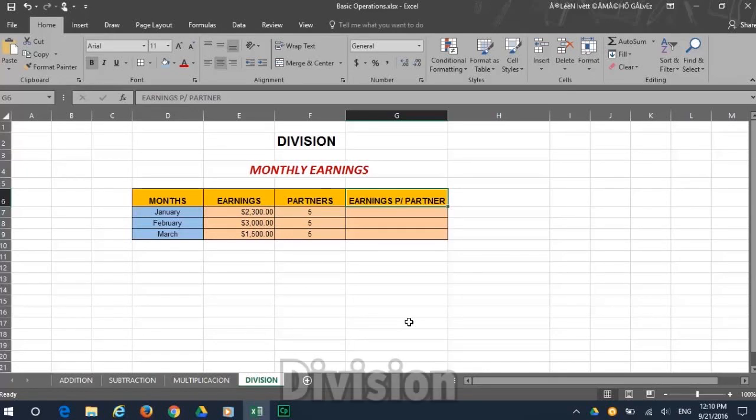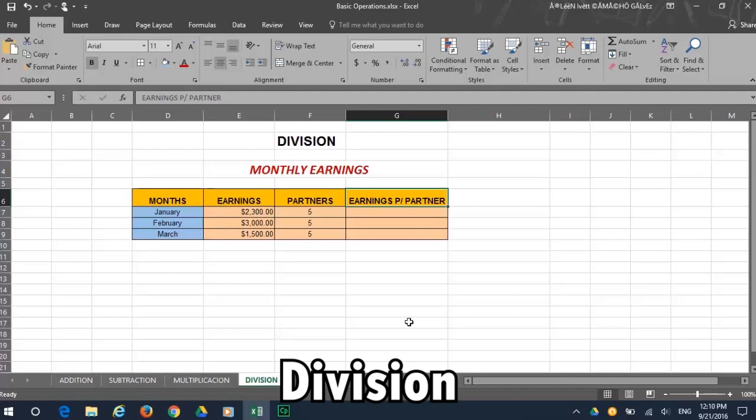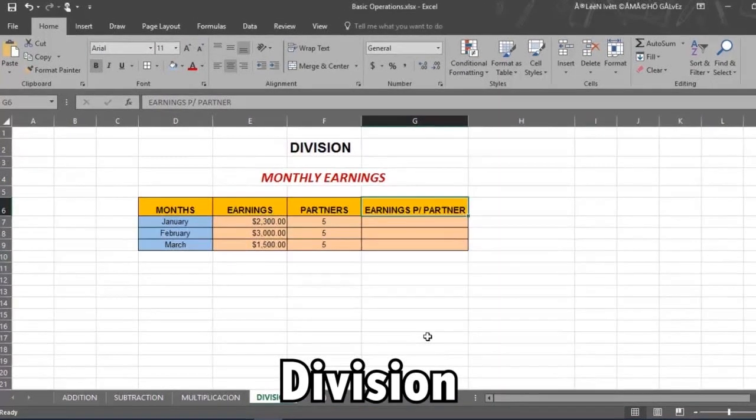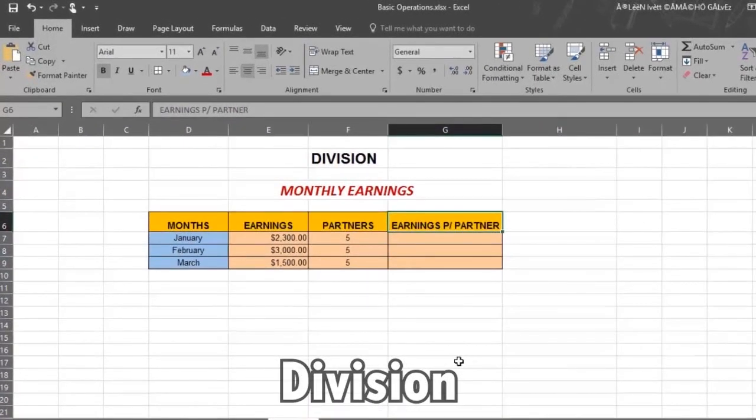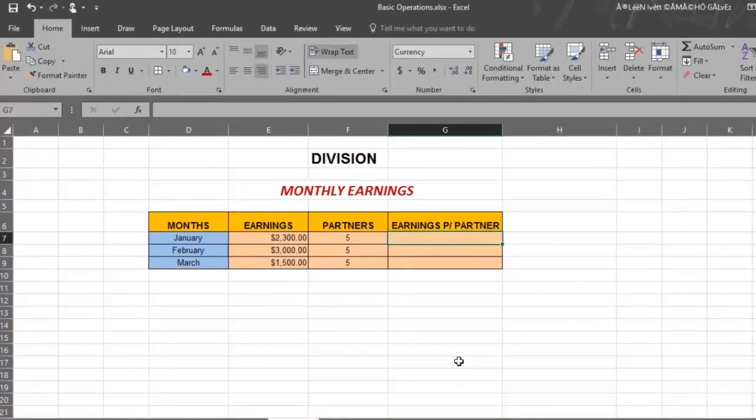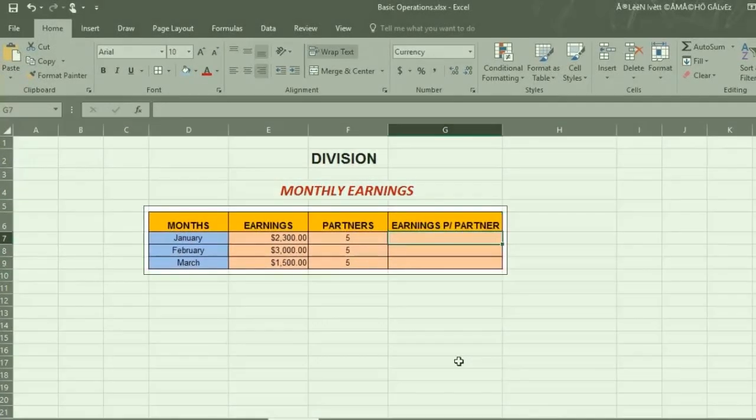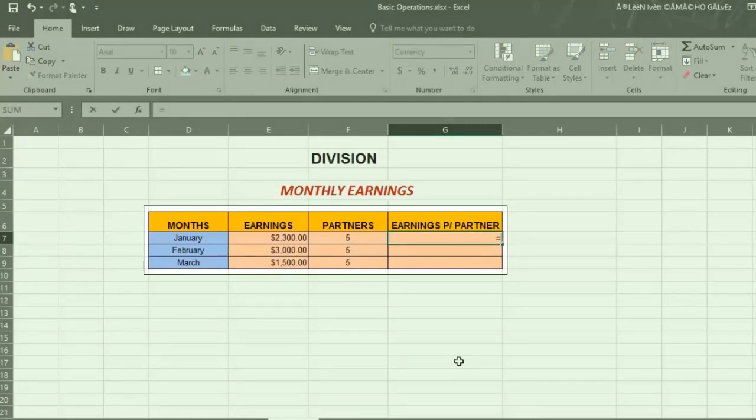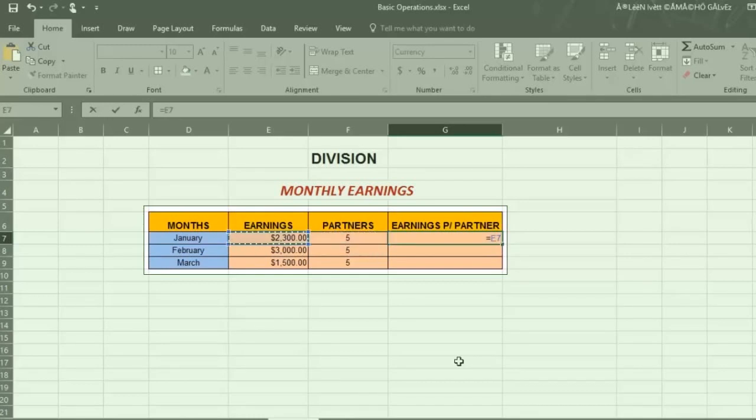Here we have another report of monthly earnings and we want to know how to divide it between all the partners. So first select the cell where you want the result and put in an equal sign. Using either your arrow keys or dragging with your mouse, select the highest amount to be divided. And then press a forward slash after you select that amount, and then the number of partners to be divided.